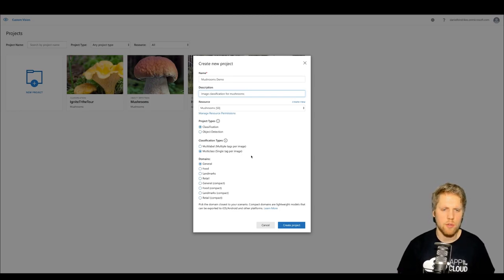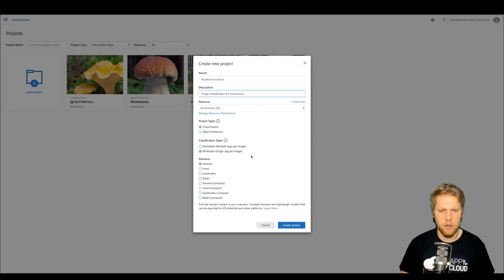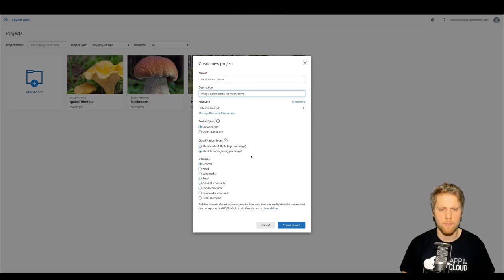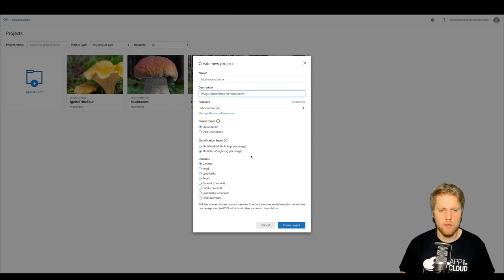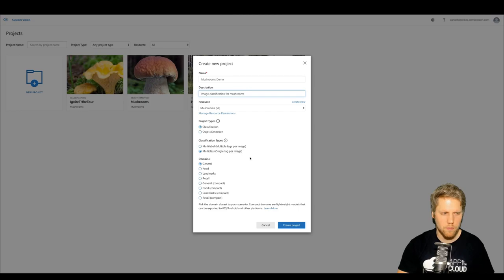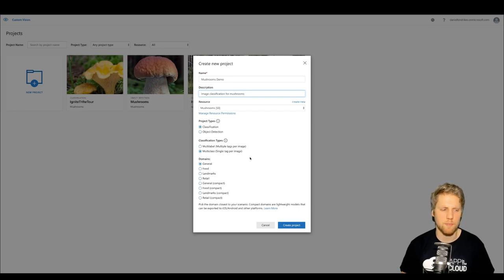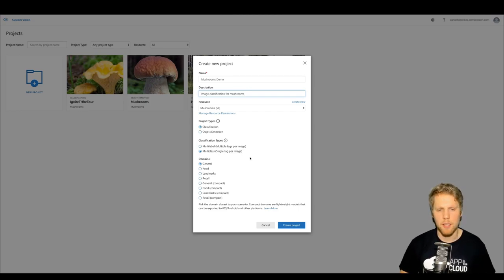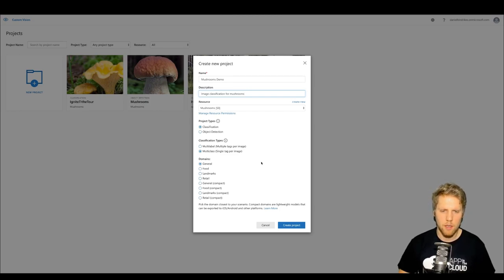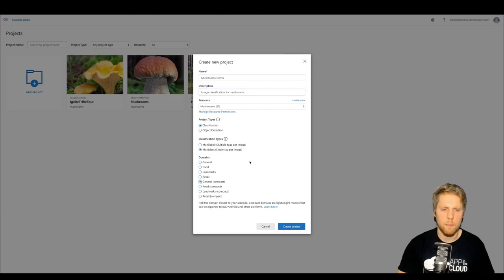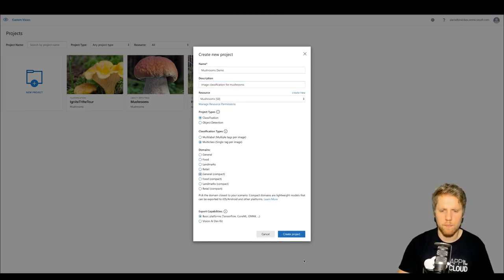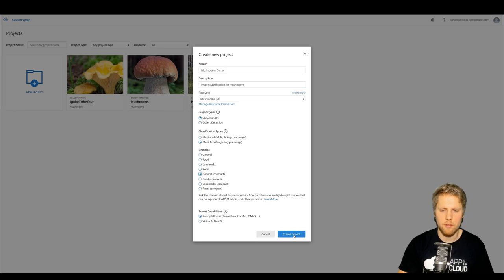Then we can use different domains: General, Food, Landmarks, and Retail. You can also select to use a Compact model. A Compact model is one where you can export the model so it can be used offline, for example in an iOS app or Android app. So we will take a general Compact model so that we will be able to export it. Let's create the project.